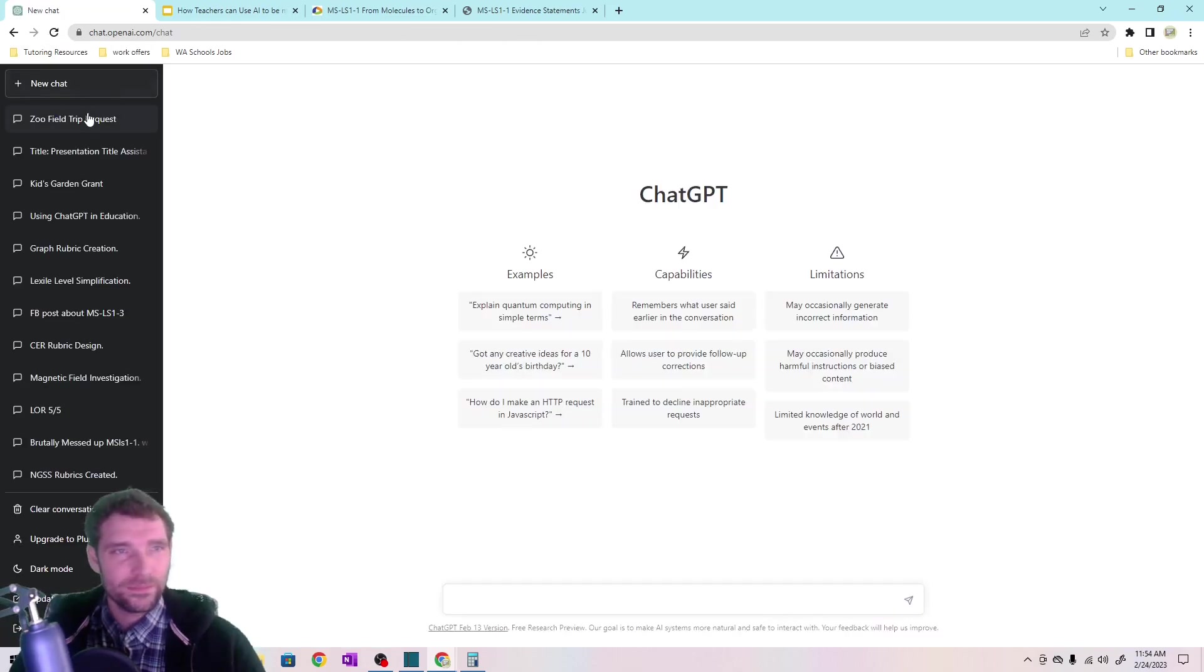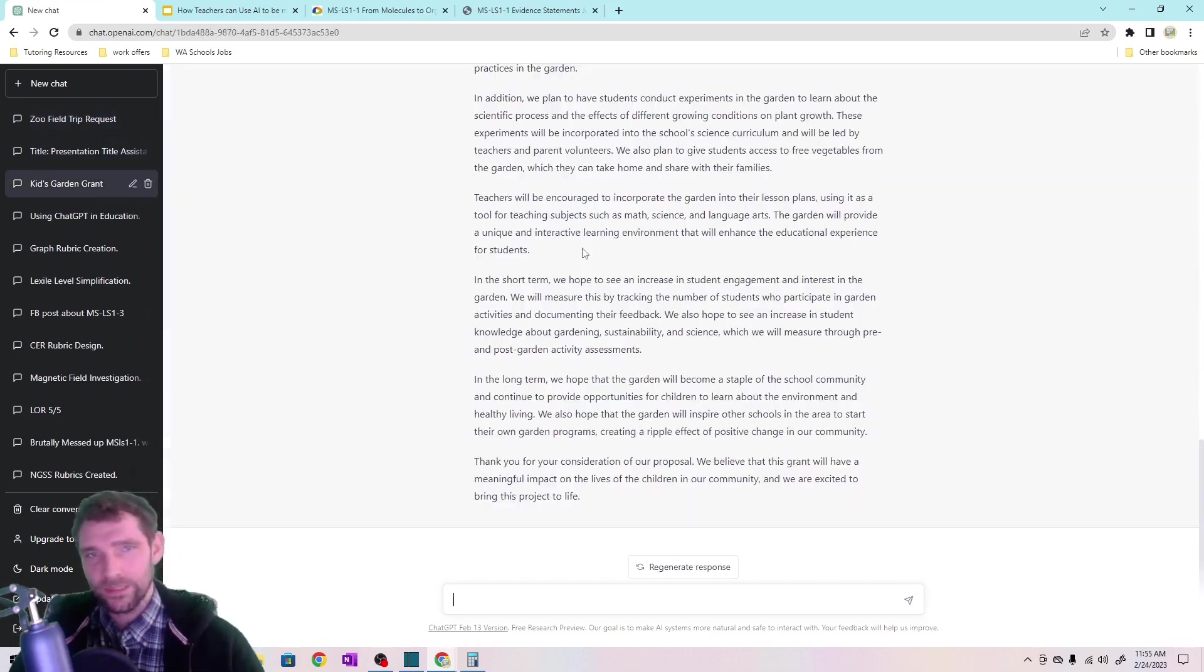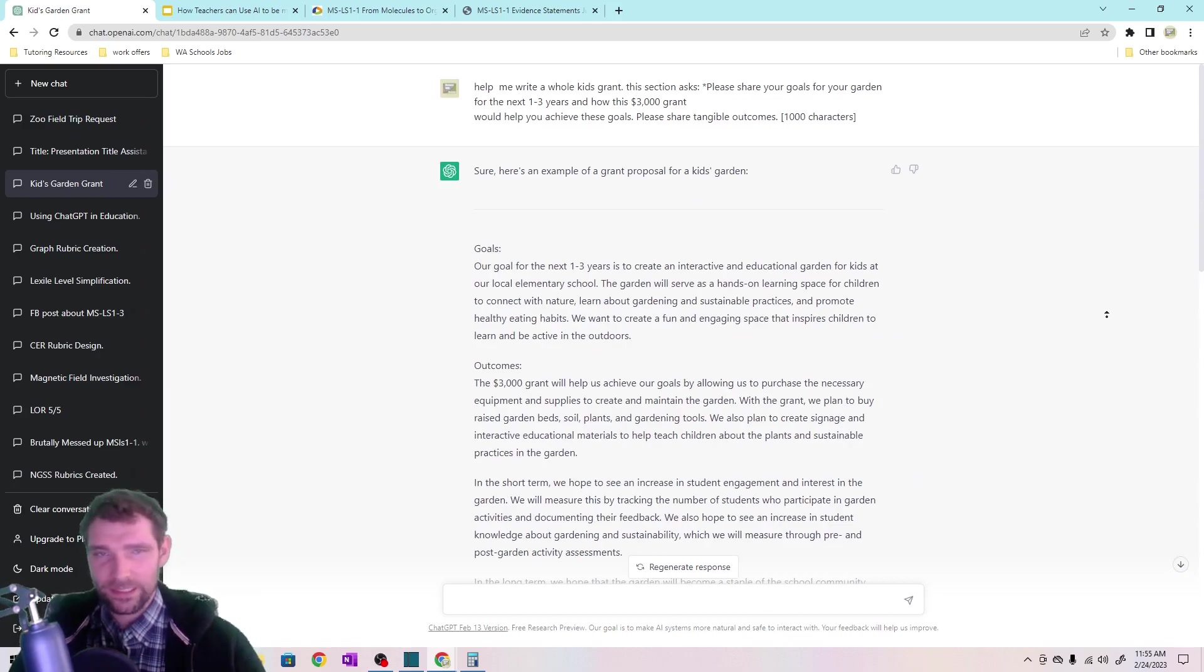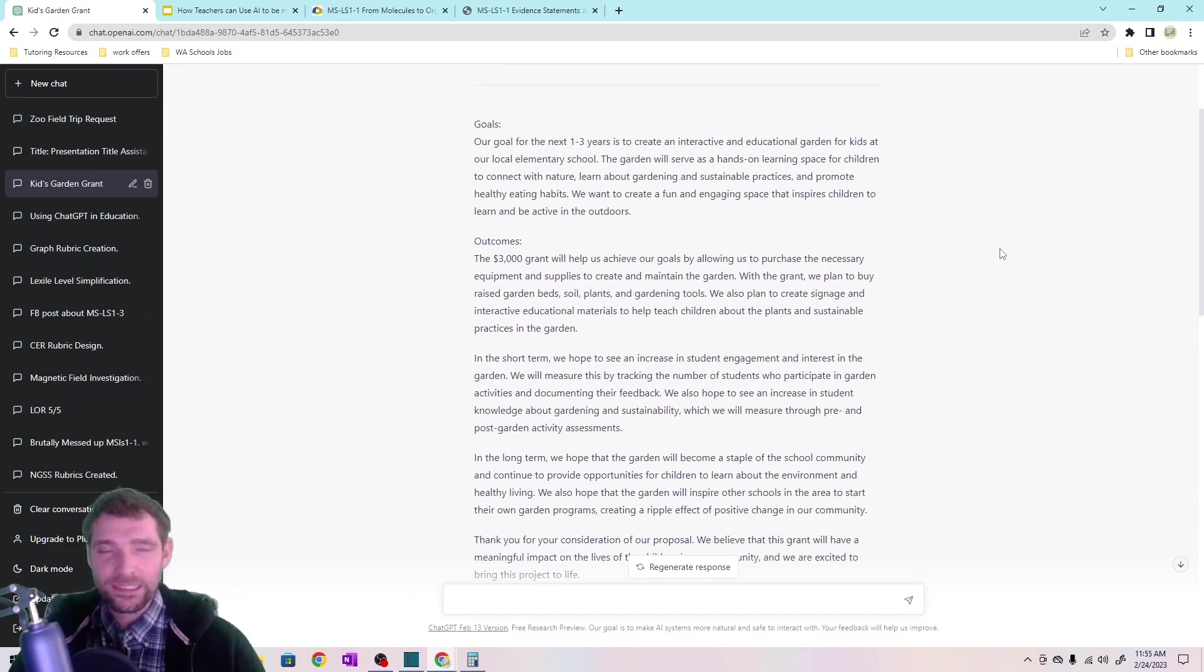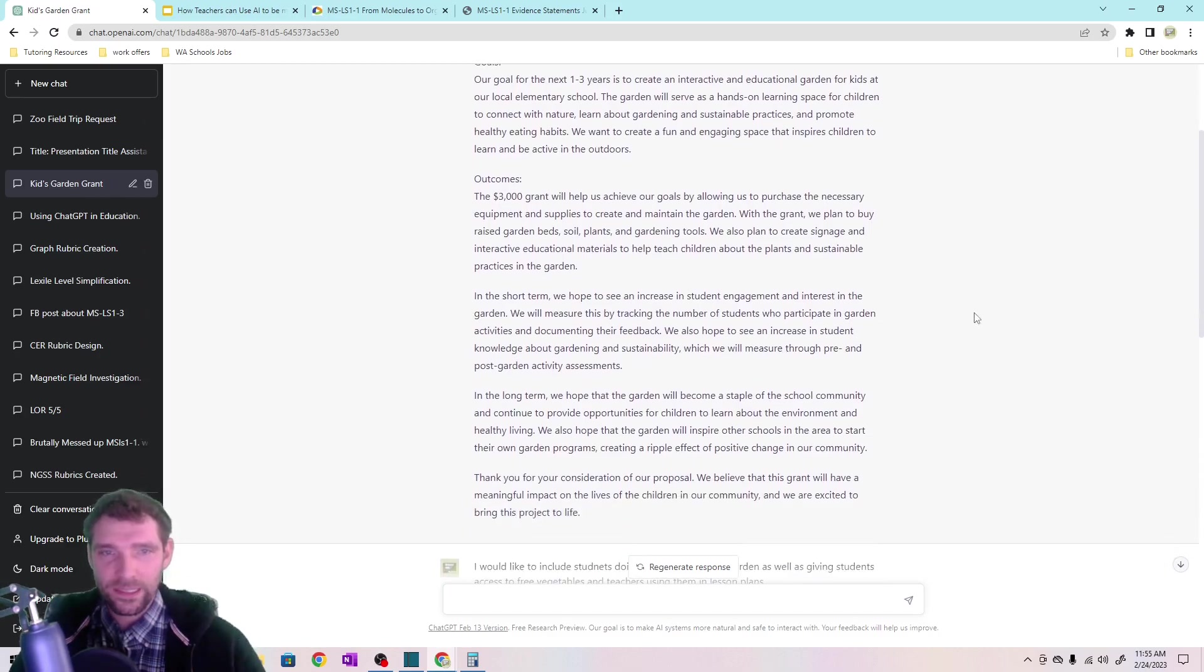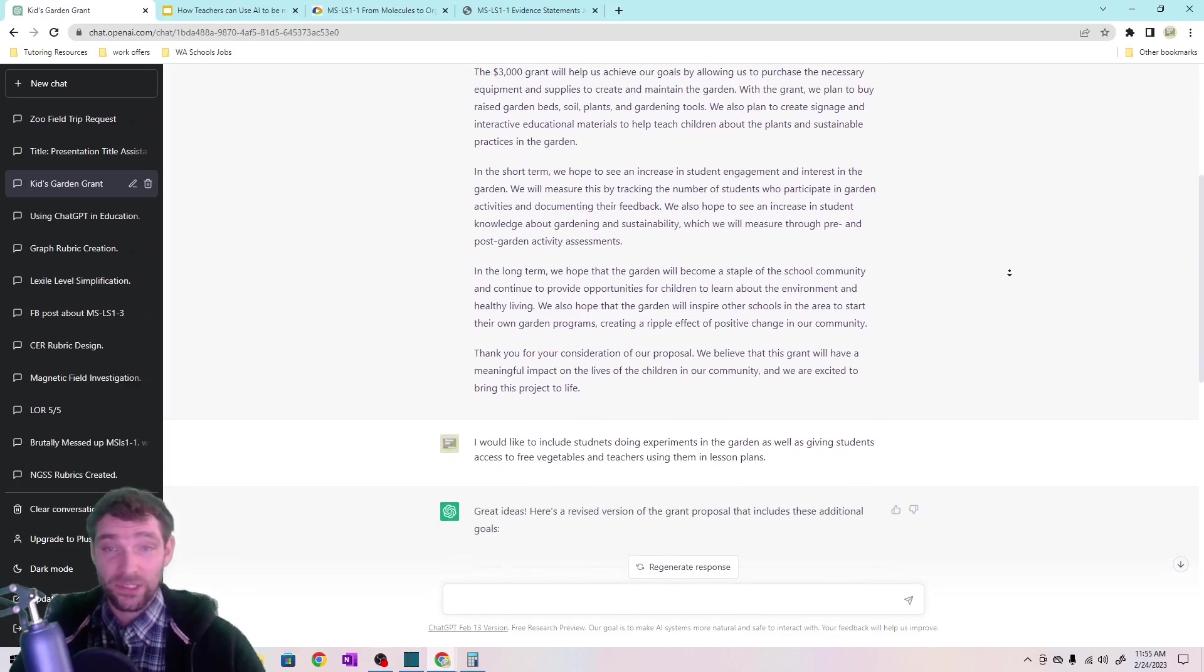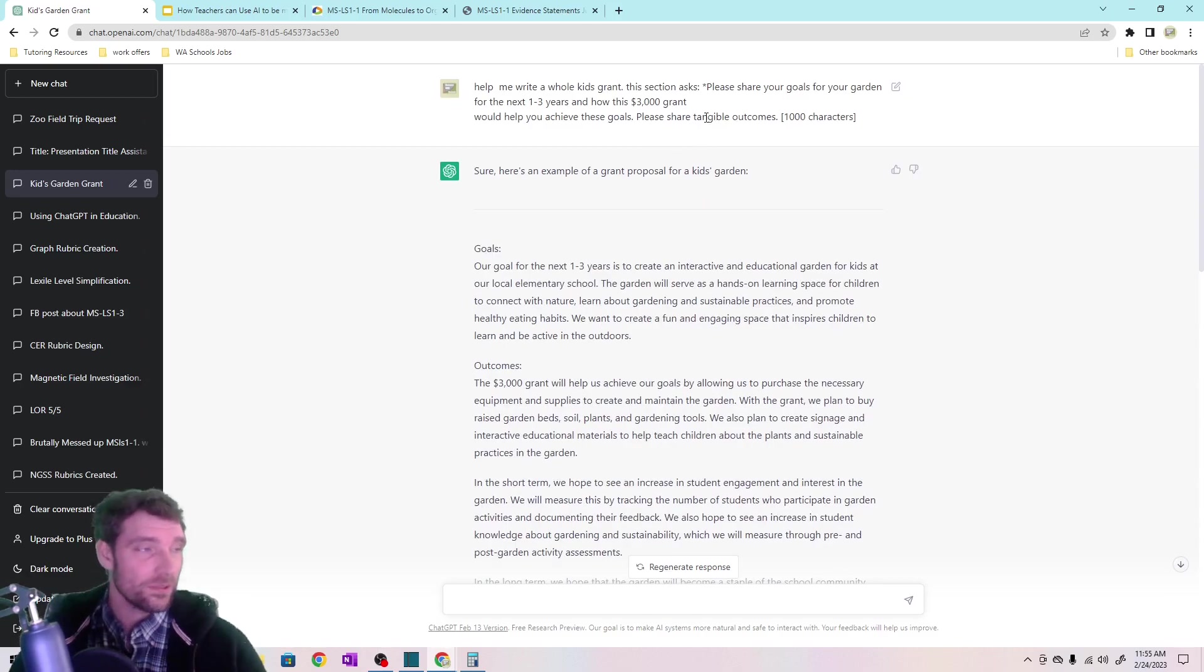It's right here. Yeah. Okay. So ChatGPT can be a little bit buggy sometimes because a lot of people are using it, but you can see that it actually gave a pretty decent goals and outcome. And it sounds good. Totally sounds good.